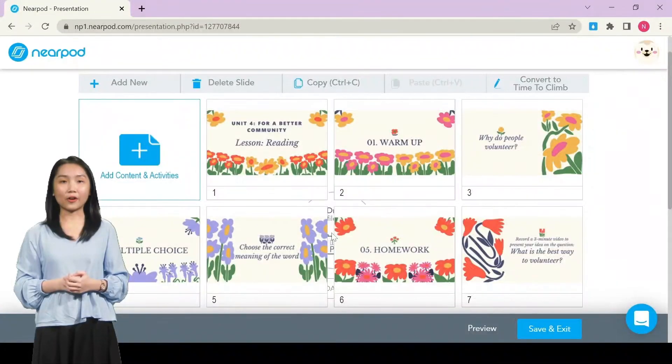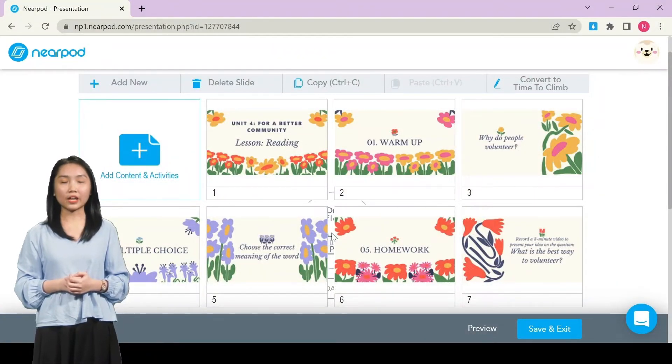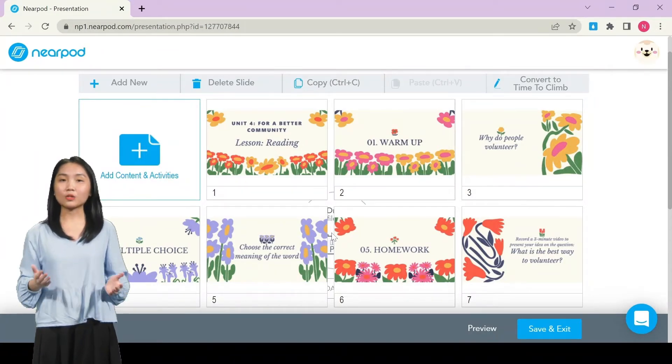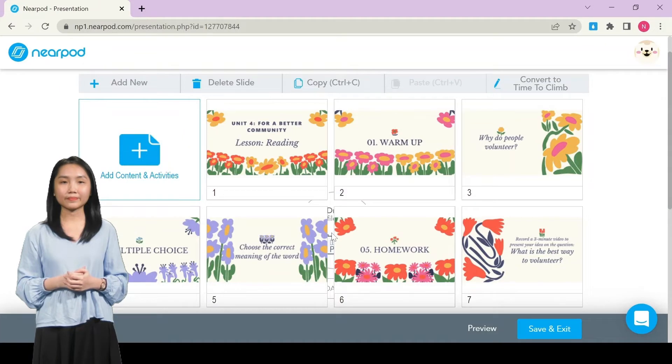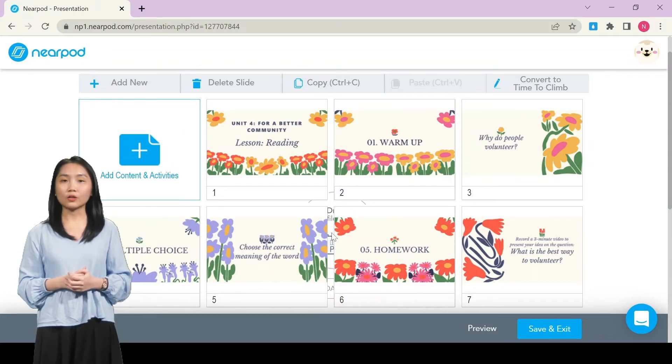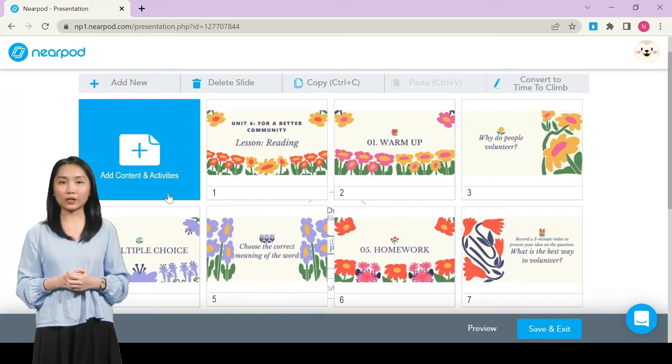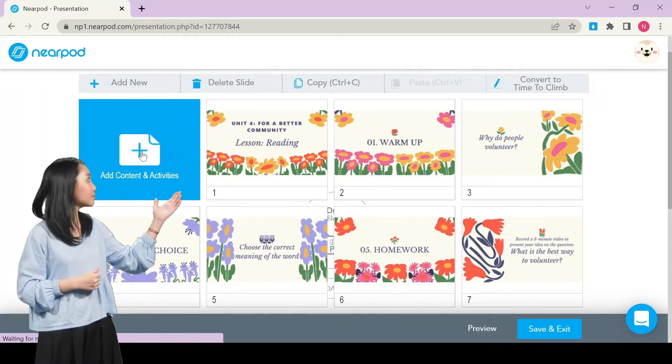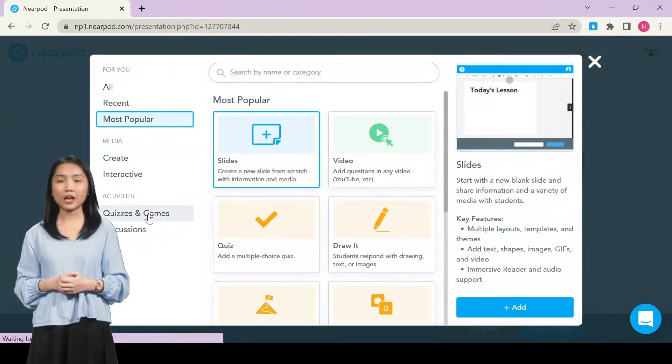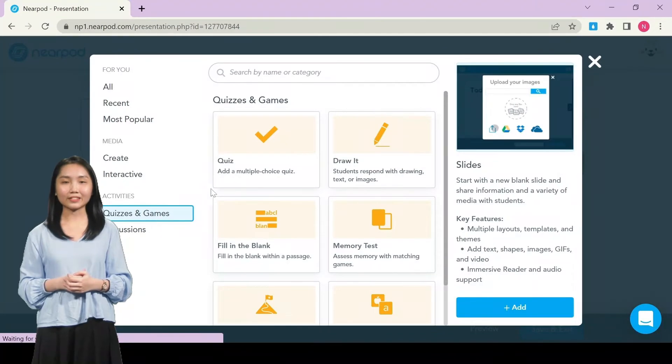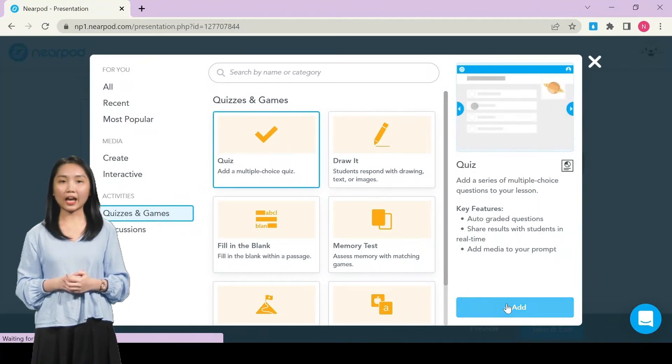For task 4, after teaching vocabulary, we use a multiple choice quiz to check. Now, I will show you how to create a multiple choice quiz. After creating poll for task 1, you continue to click on Add Content and Activities. Choose Quizzes and Games. Quiz and click on Add.